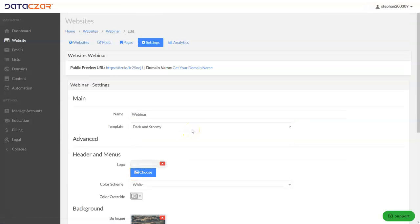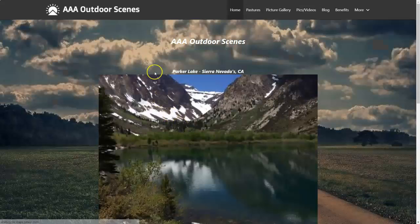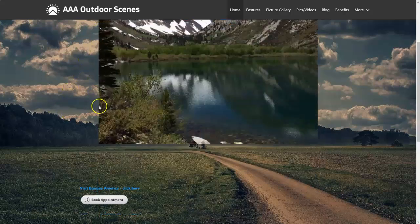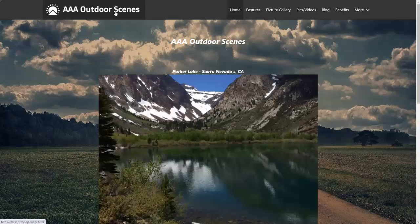Let's go back to AAA Outdoor Scenes and do Ctrl+F5. There's our logo — notice how it fits really well and looks nice on the website. Again, make sure the ratio is 5-to-1: something like 450px by 85px, 500px by 100px, or even 700px by 125px. Anything long and short works really well. This is our AAA Outdoor Scenes website and we're going to keep this logo.